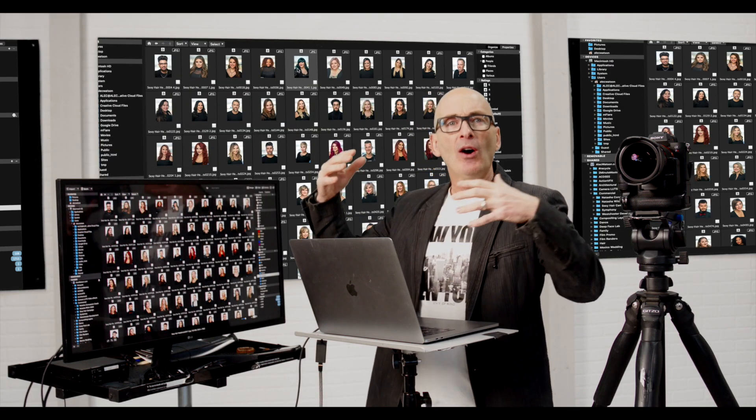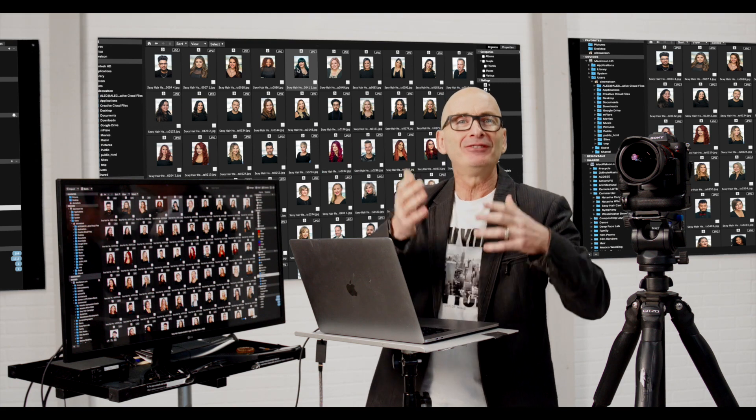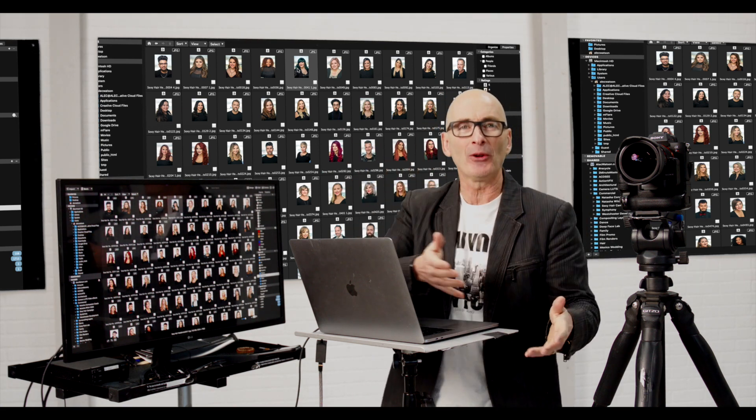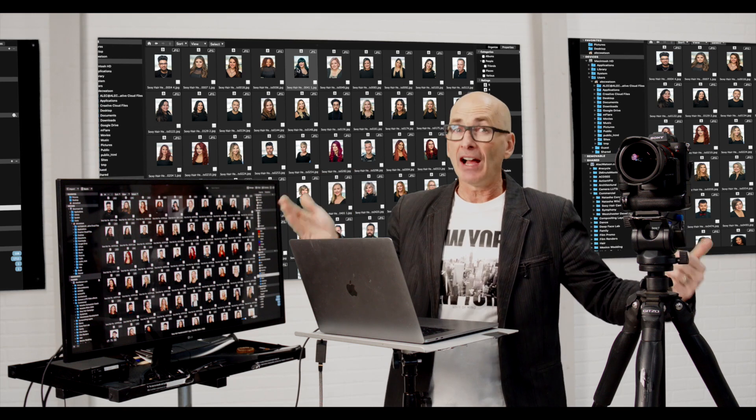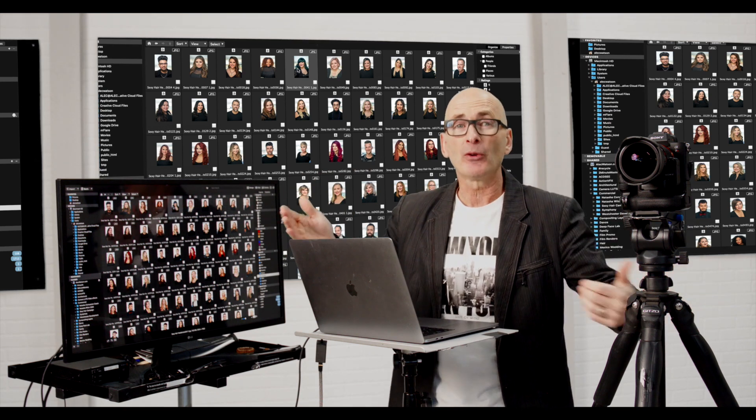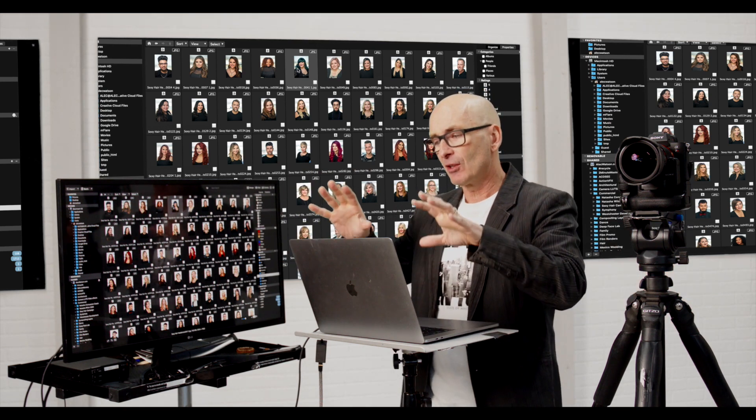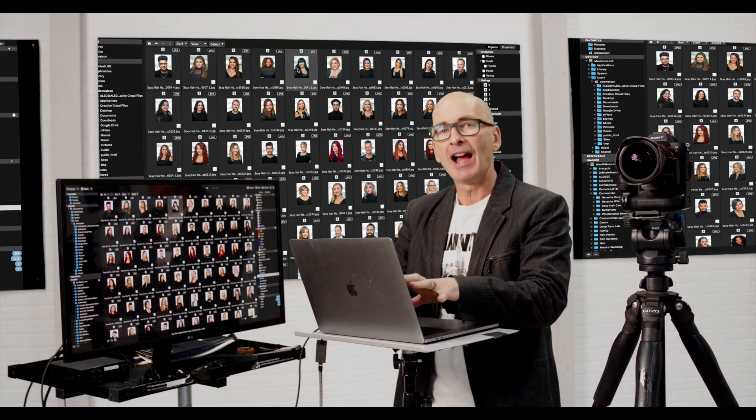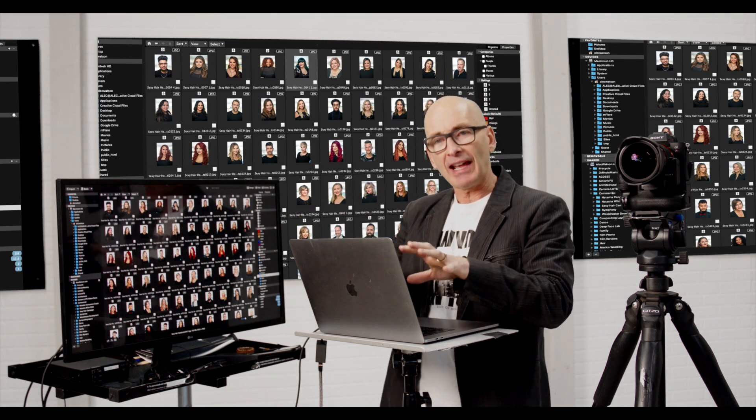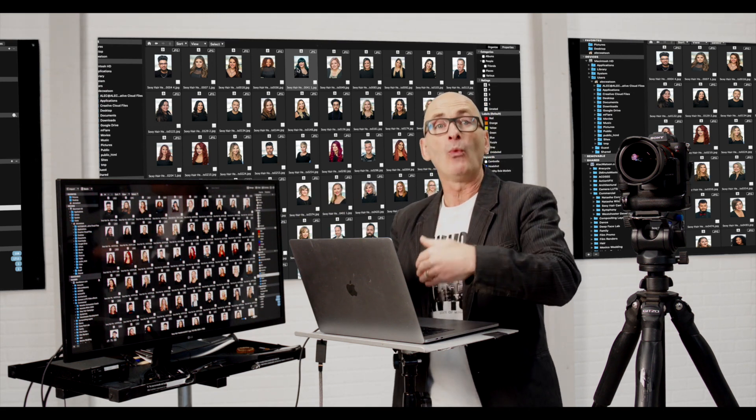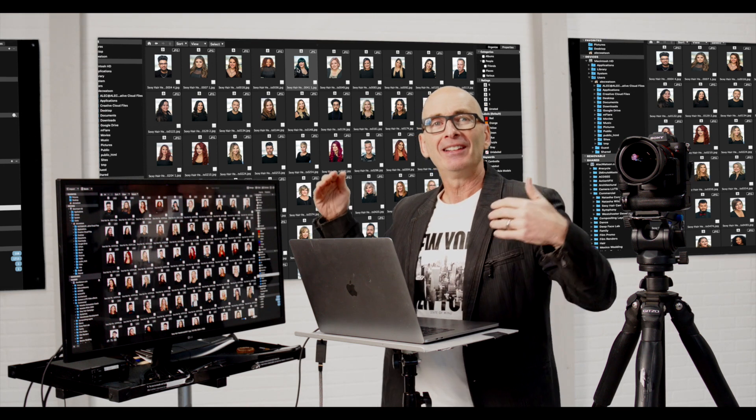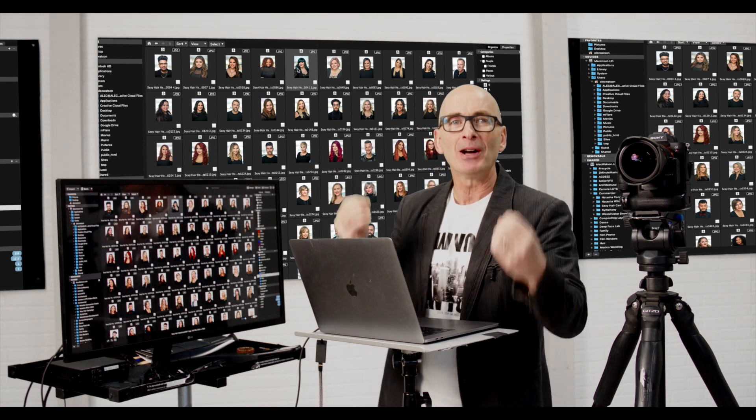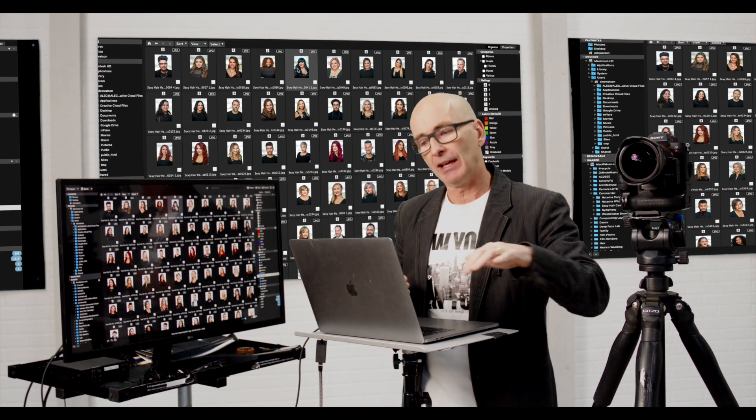And so although maybe you only have 3,000 photos or 20,000 photos, at some point you'll have 100,000 photos, a million photos. And so taking the time to do a little bit of data asset management while you're importing the photos is going to make your future much brighter and much more searchable.